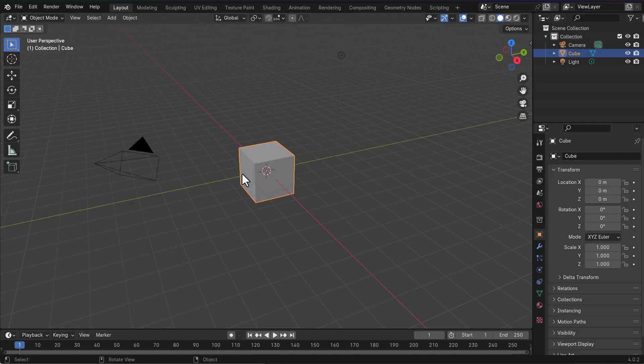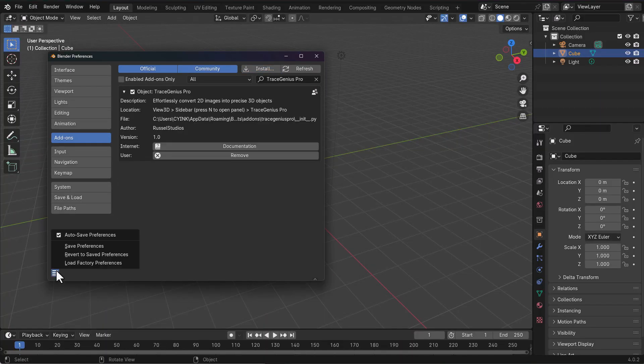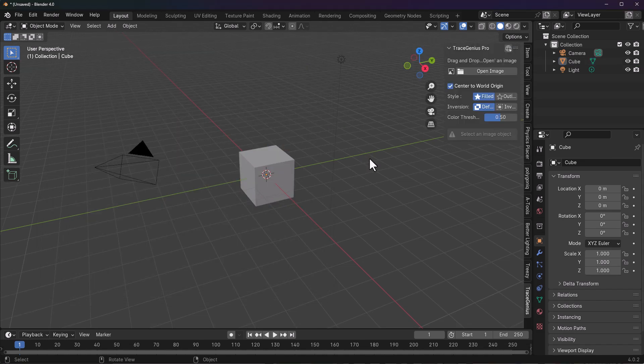How you can work with this is super easy. All you need to do is download the add-on, open up Blender, go to Edit, go to Preferences, and install the add-on. Once you have the add-on installed and you tap N on the keyboard, you'll notice we have TraceGenius Pro.